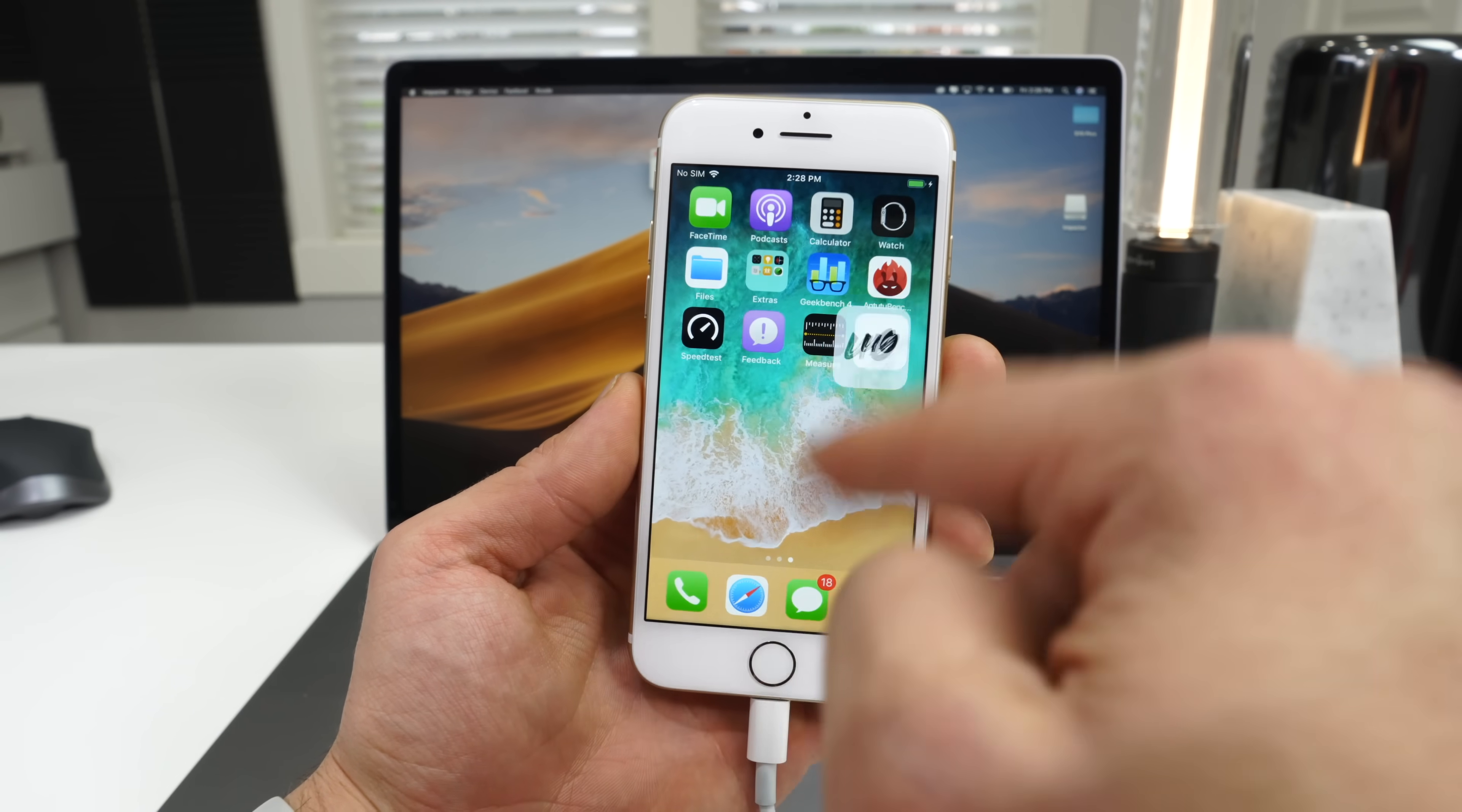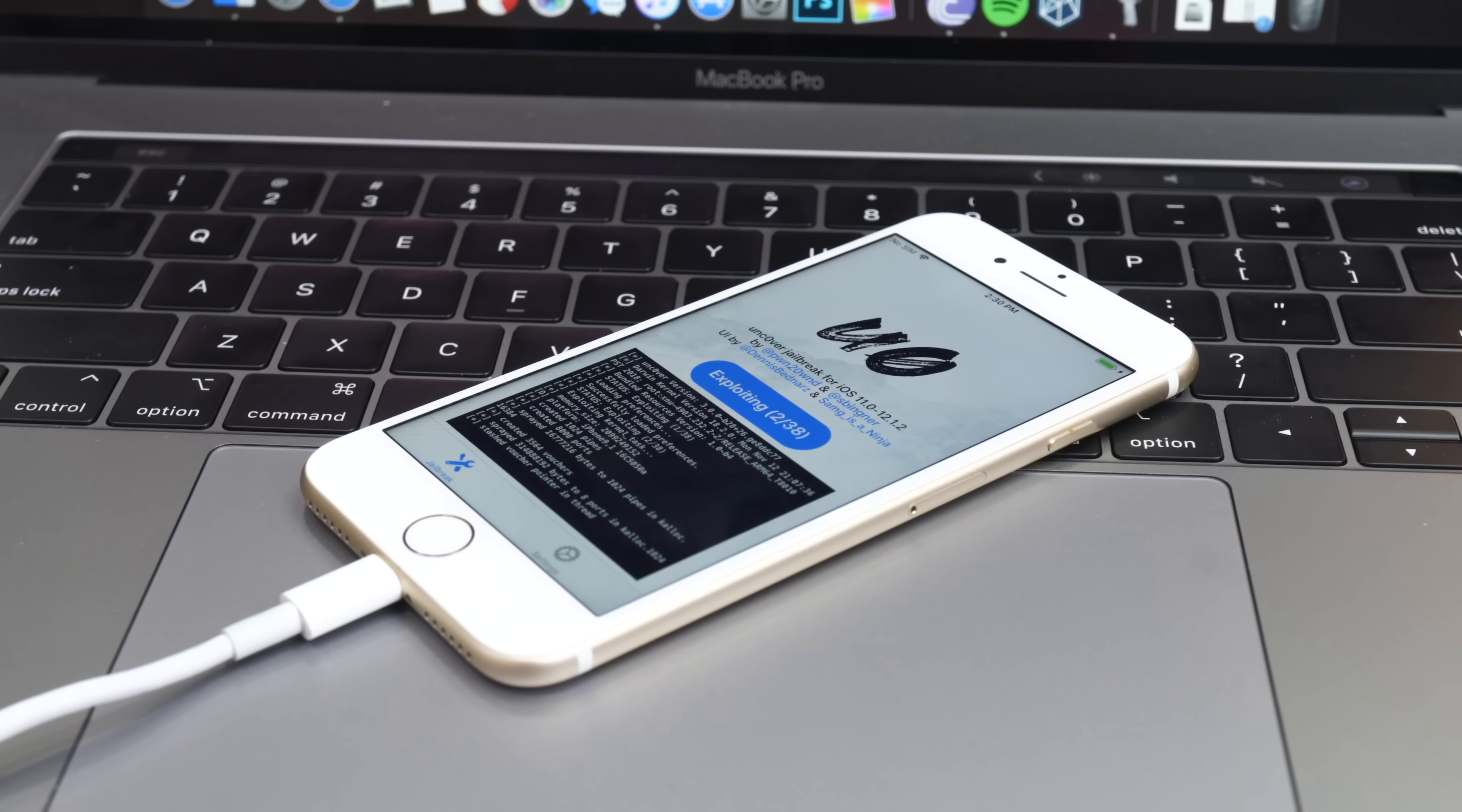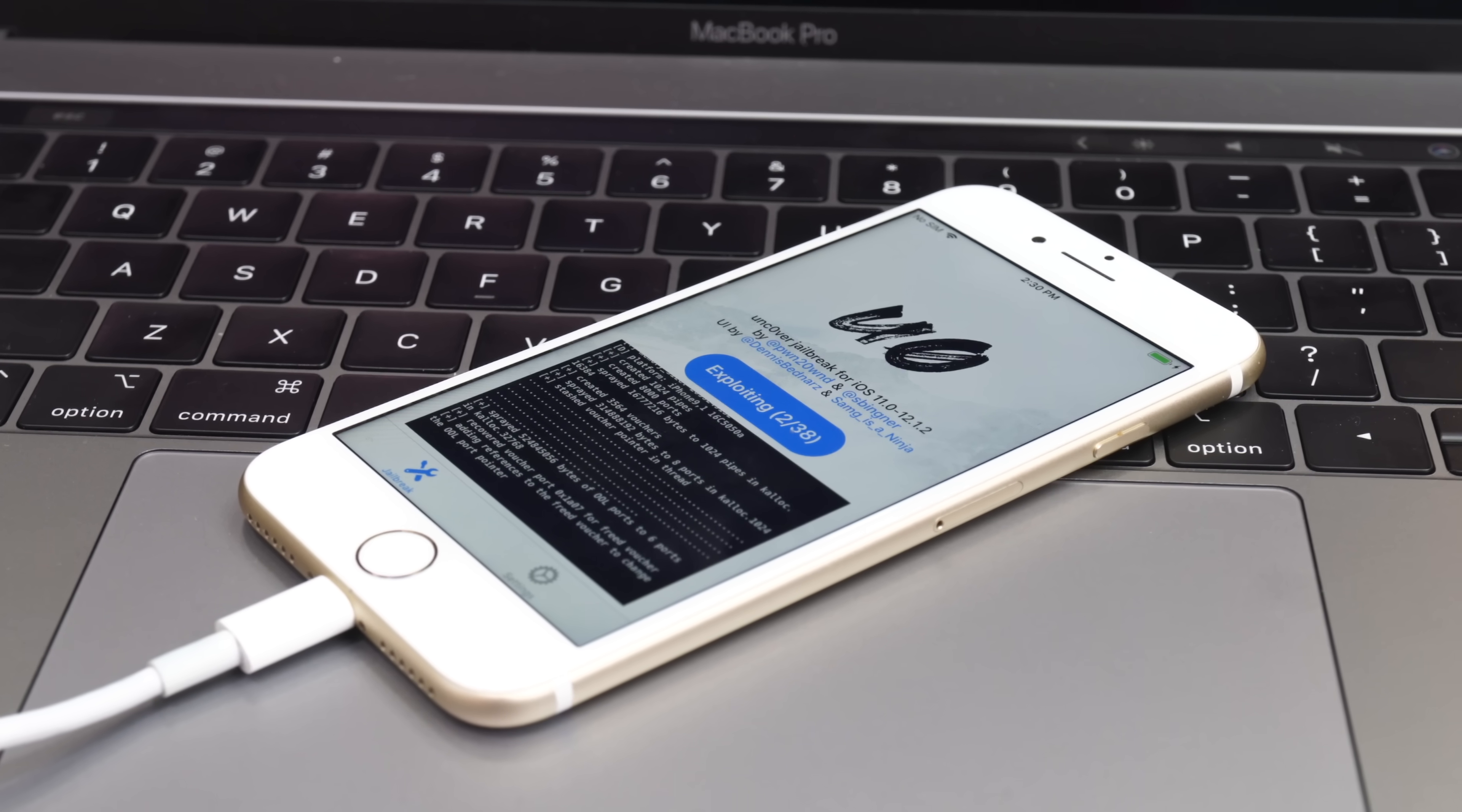So first time you run it, you're not going to get Cydia. You got to do it again. Sometimes it may take even three times, maybe four, but usually not more than three for me. And I'll see Cydia on the home screen.